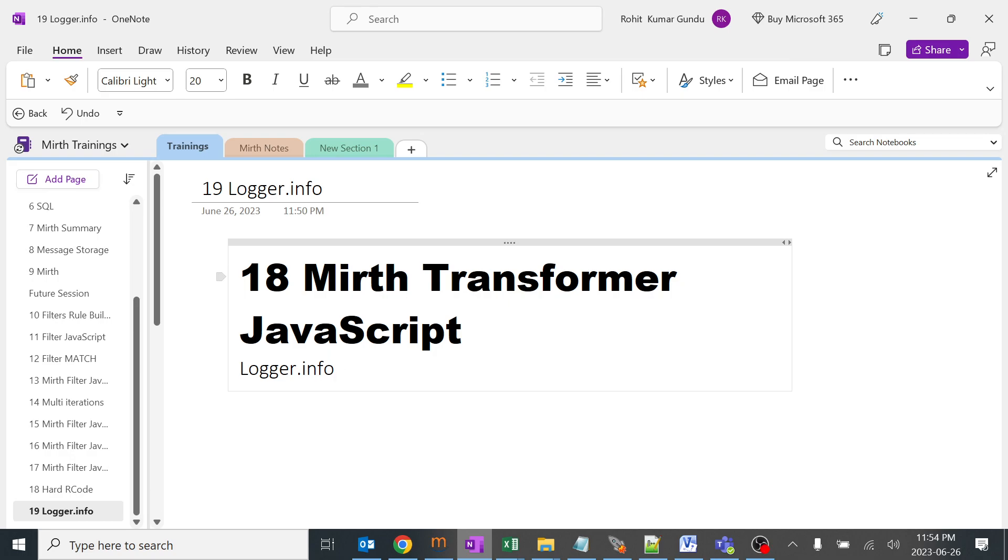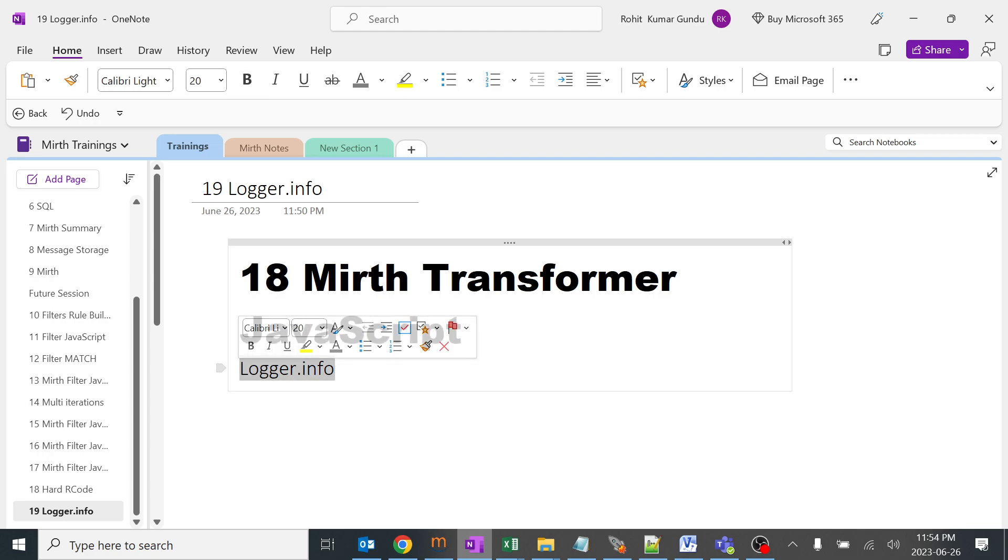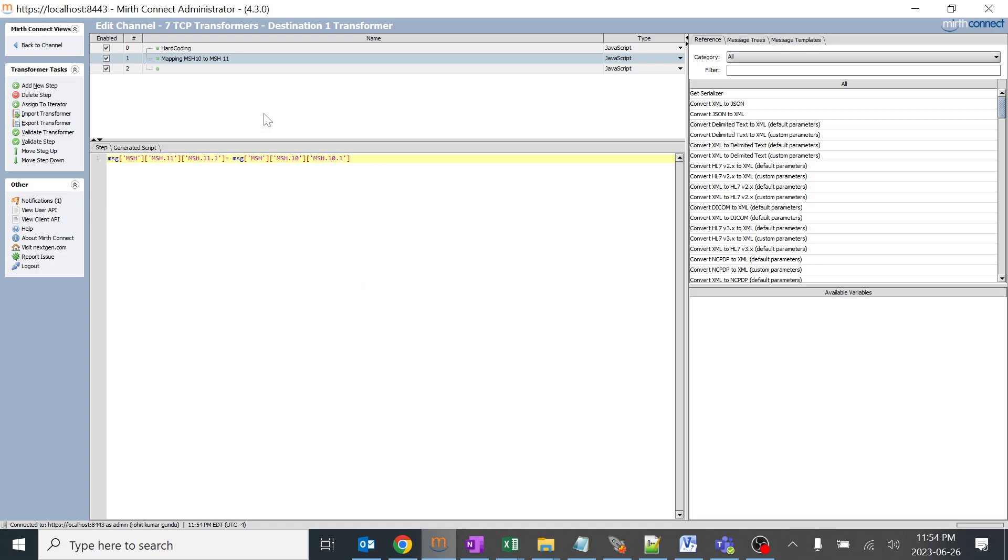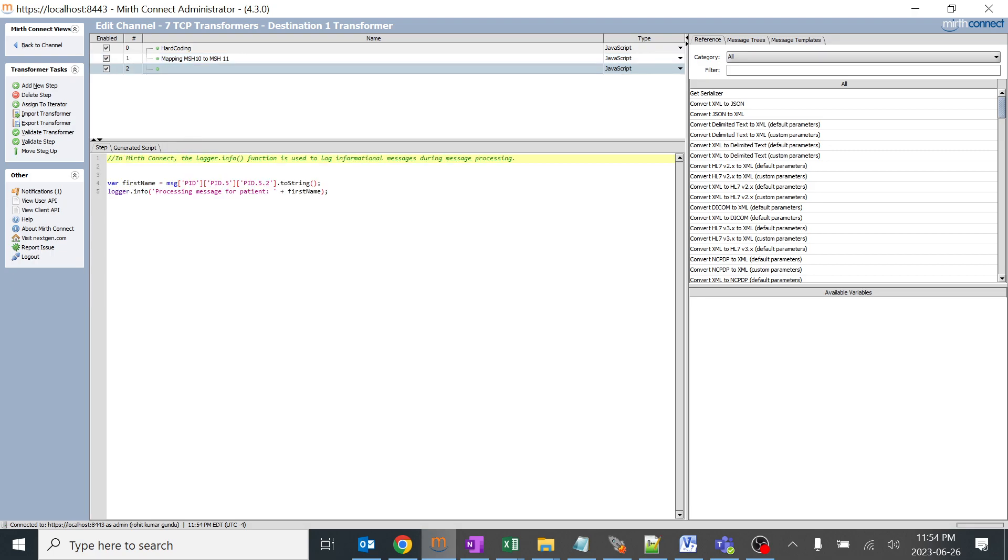In today's session we'll be learning about Mirth Transformer JavaScript logger.info. You might be thinking, why and what is the use of logger.info? I'll be explaining multiple uses of logger.info. I'll create a new step over here and add the code.